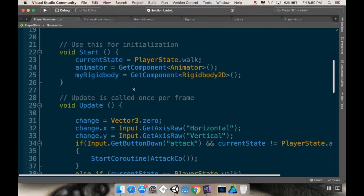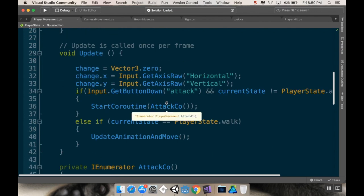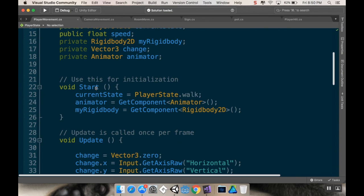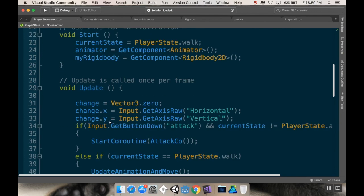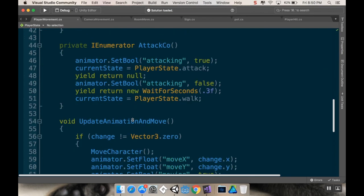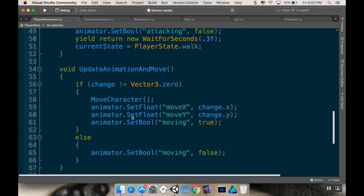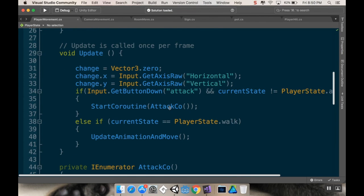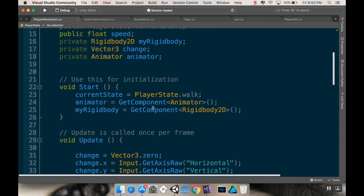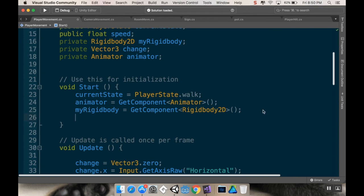In the start method, what I want to do, since I want my player facing down when my game starts, I'm just going to set in my animator. After I complete my reference to my animator, I'm just going to set my move x and move y to the appropriate values. So in my start method, I'm going to say